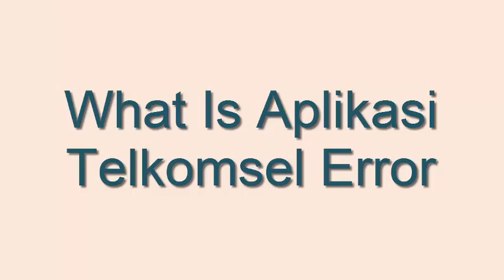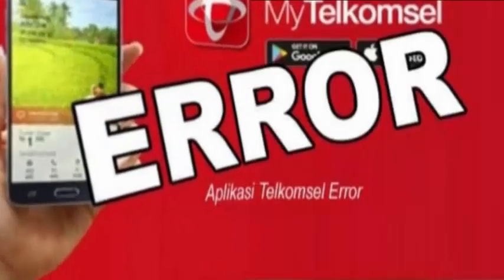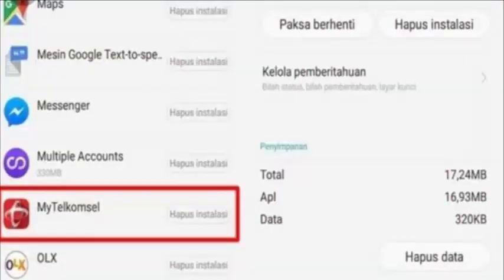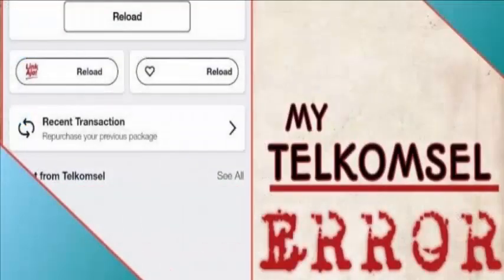The netizens find it extremely difficult to buy data packages and talk packages from the Telecom Cell application. Because of this error, the authorities of Telecom Cell have apologized.